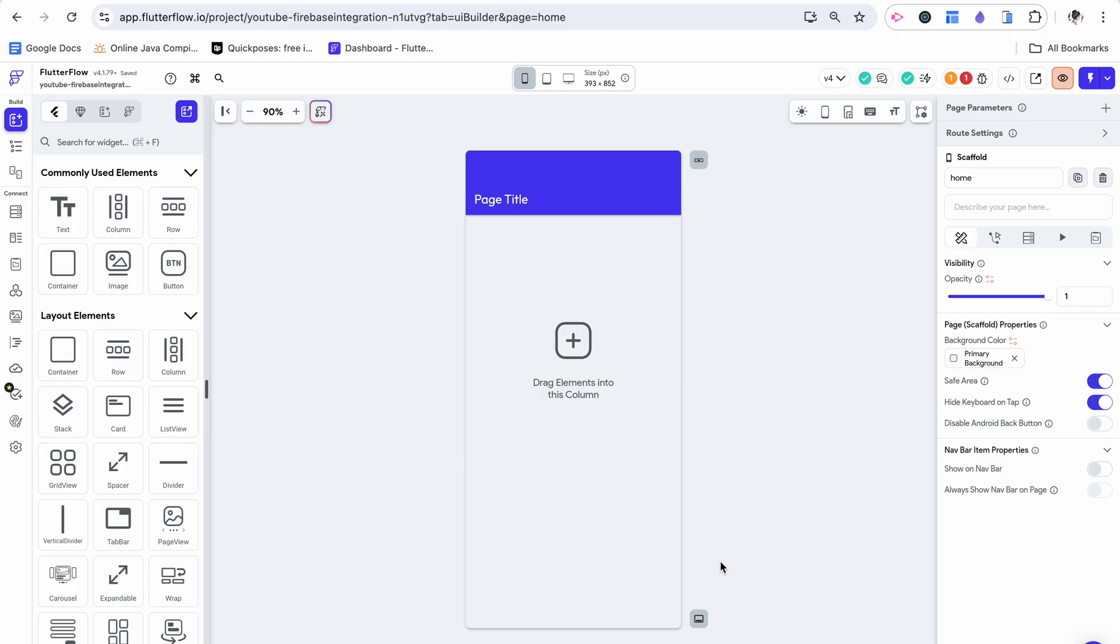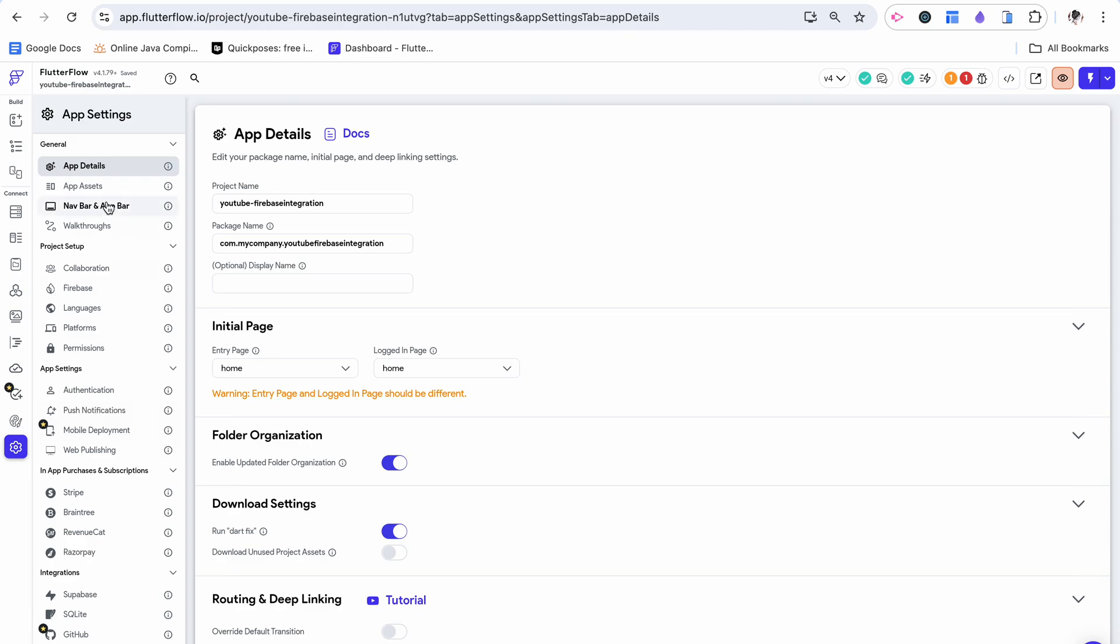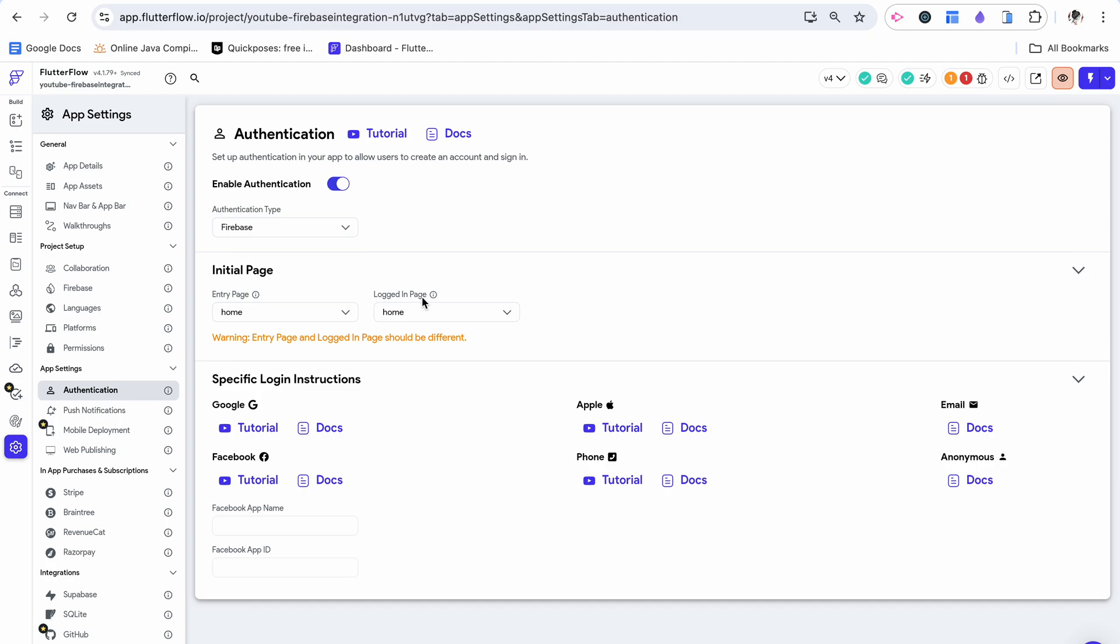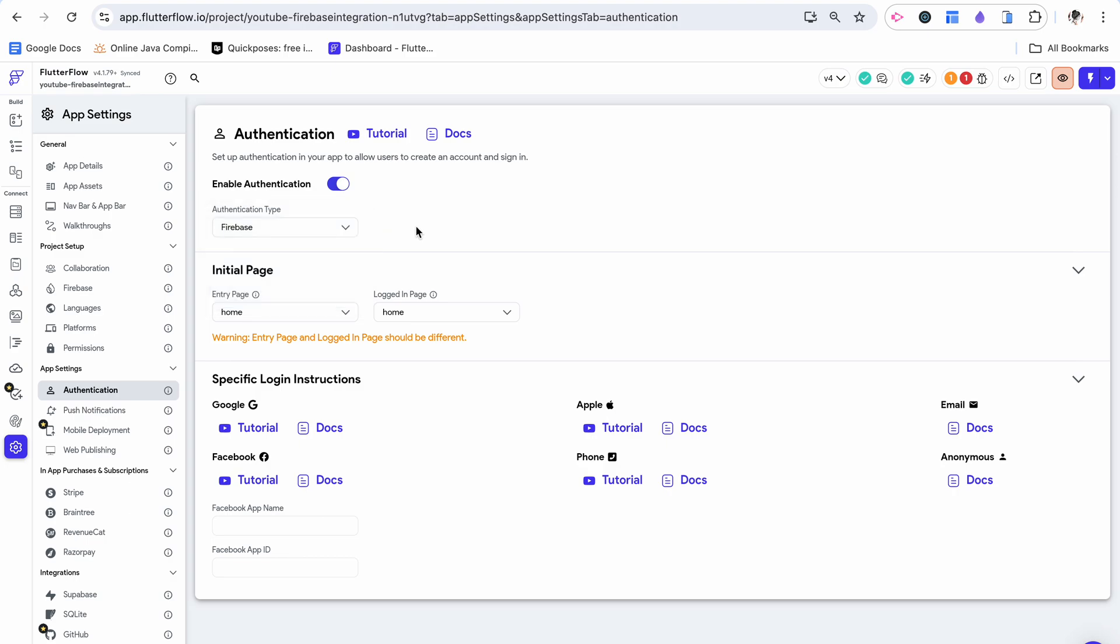Right now all we have is Firebase integration already set up. What we want to do is add in authentication. So I'm going to go down here to app settings and click on authentication. I can enable authentication by turning this on, choose Firebase as my authentication type.